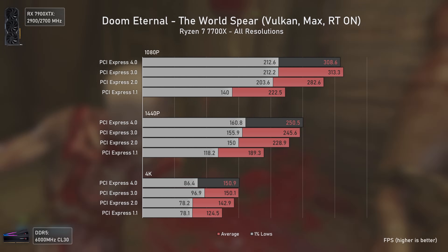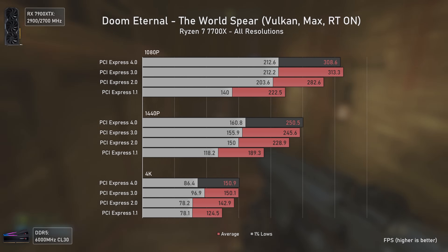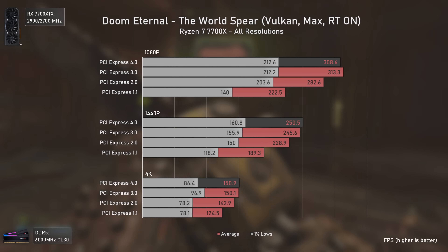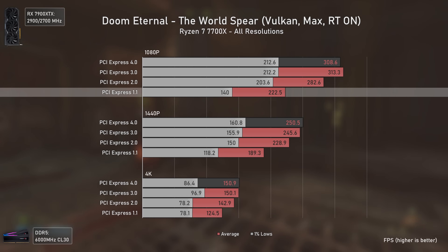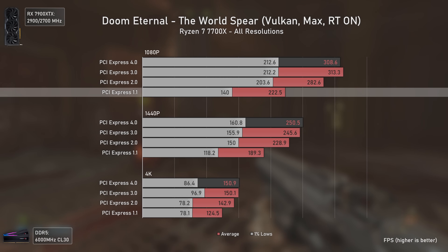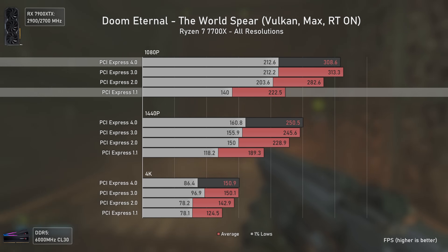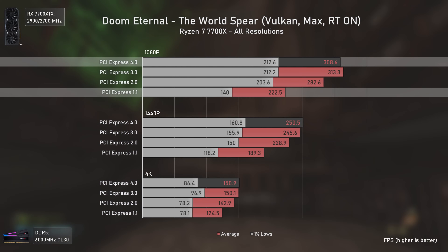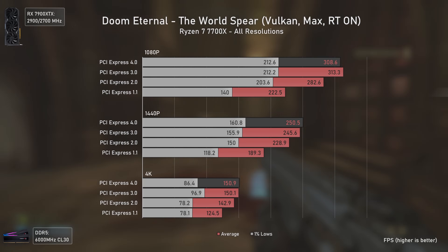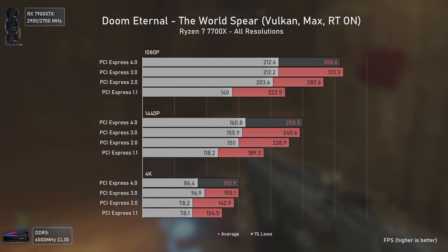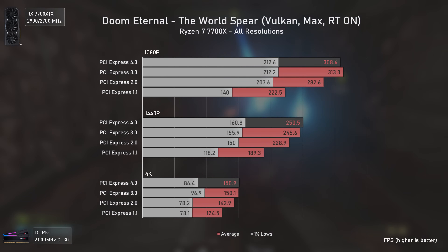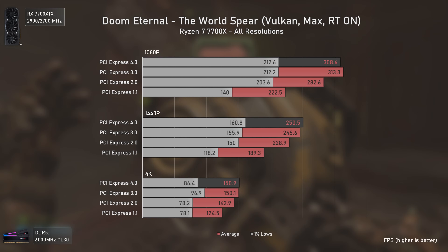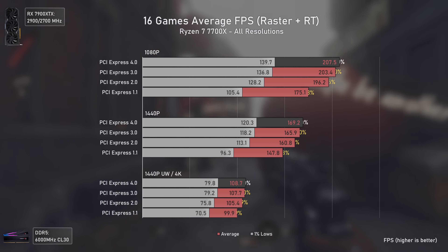To finish the ray tracing benchmarks, Doom Eternal shows a good difference at all resolutions, similar to Hogwarts Legacy, Fortnite, and Cyberpunk 2077. PCIe 1.1 still delivers over 220 average fps at 1080p, but that's 86 fps less than PCIe 4. PCIe 2 also delivers considerably lower results, and PCIe 3 again surprisingly delivers better results than PCIe 4 in some scenarios — though these are gameplay benchmarks so the margin of error is larger.